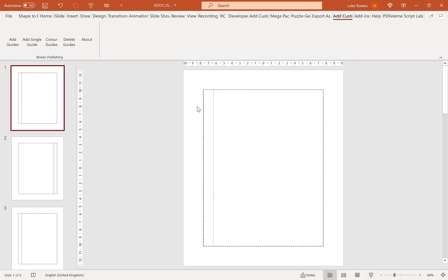Now if you are publishing for KDP or anywhere else, as these are shapes you'll need to delete them before you publish your book.